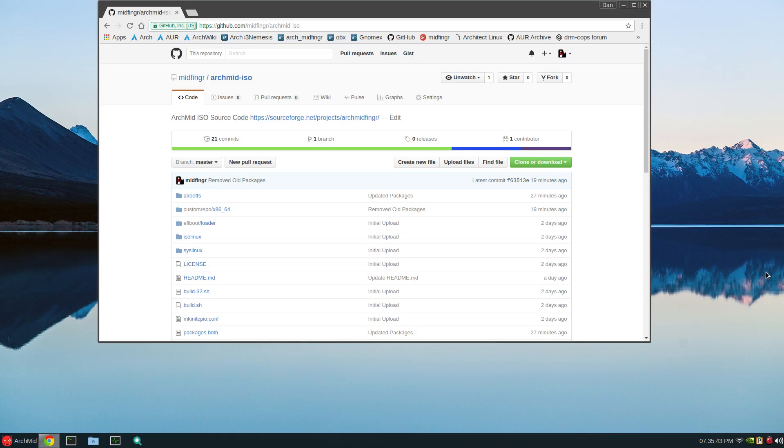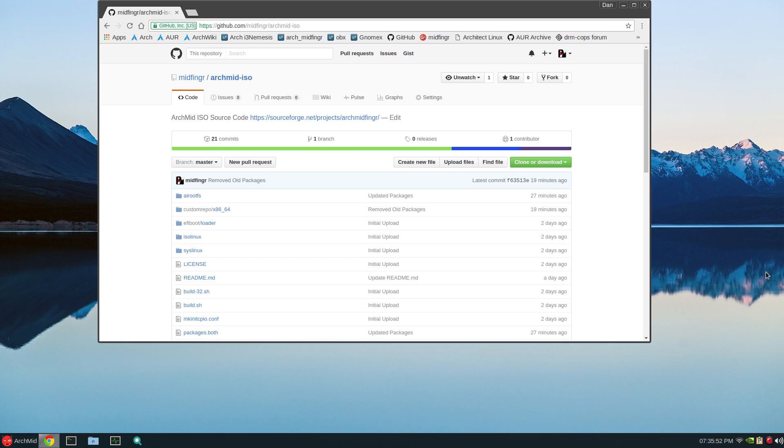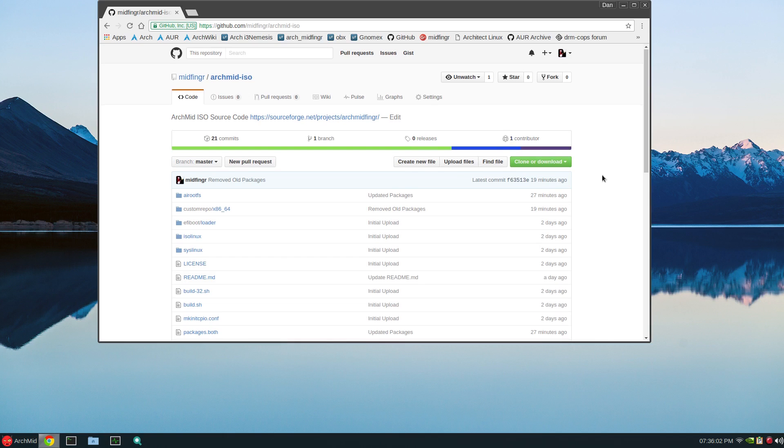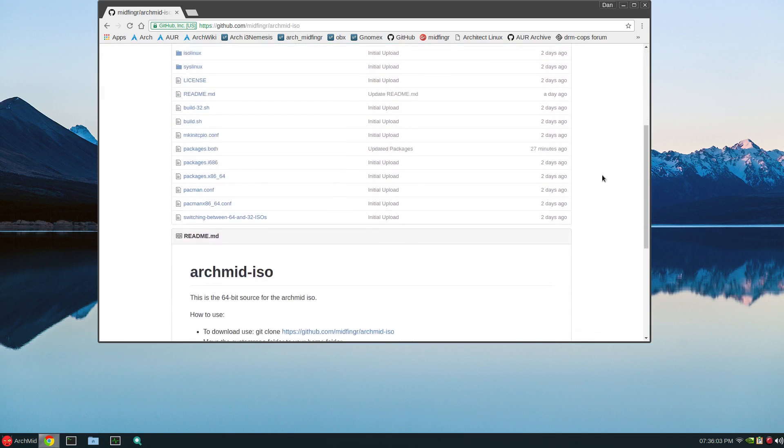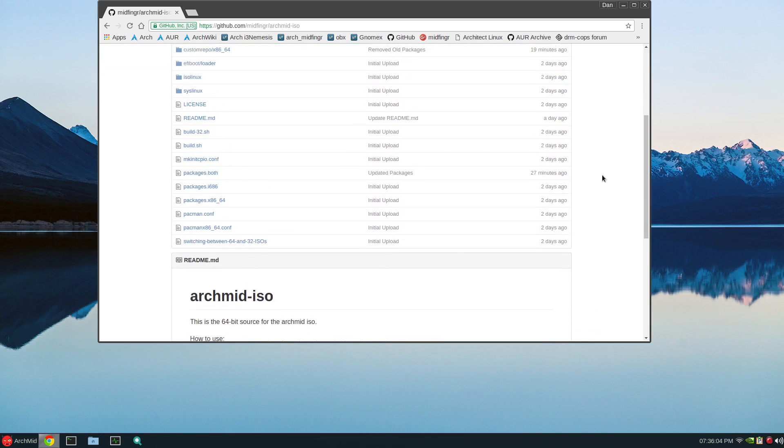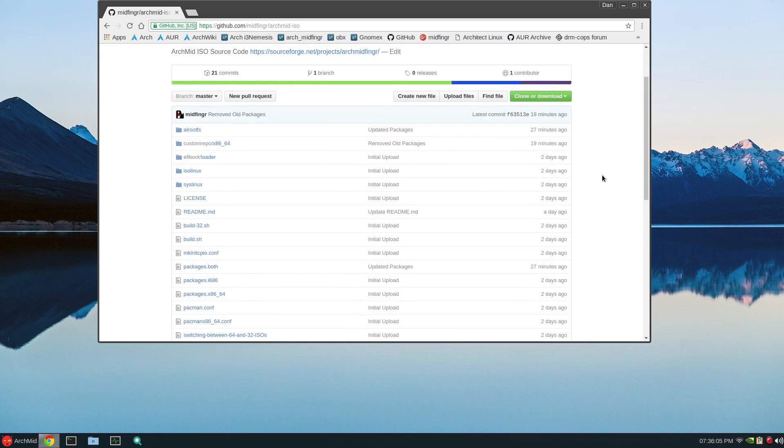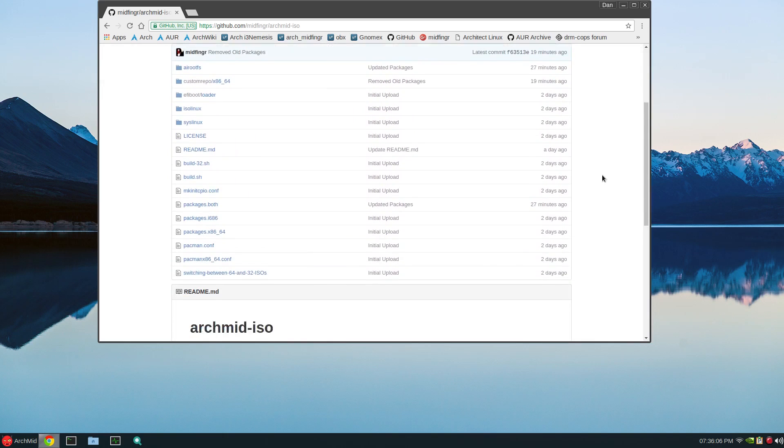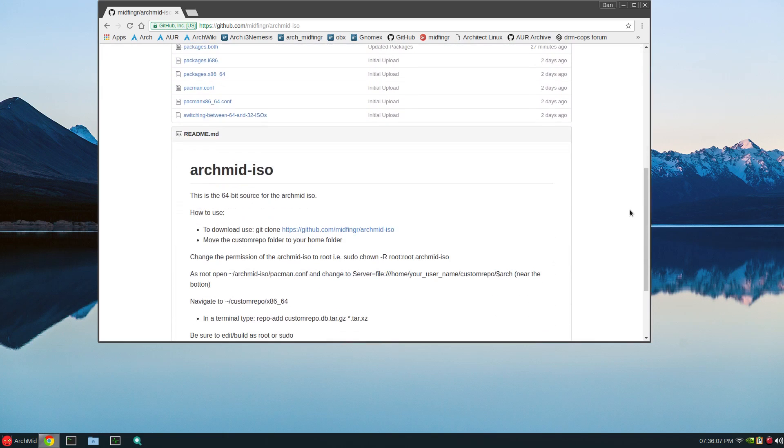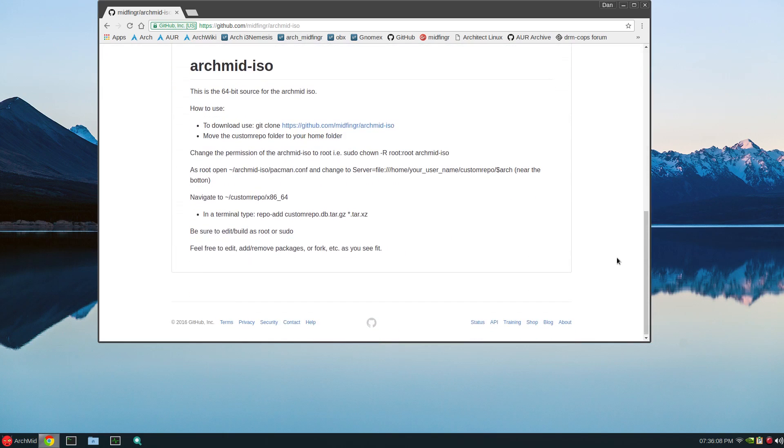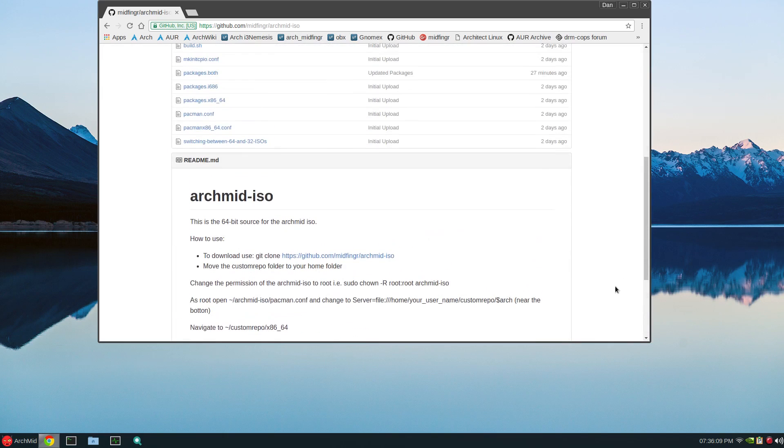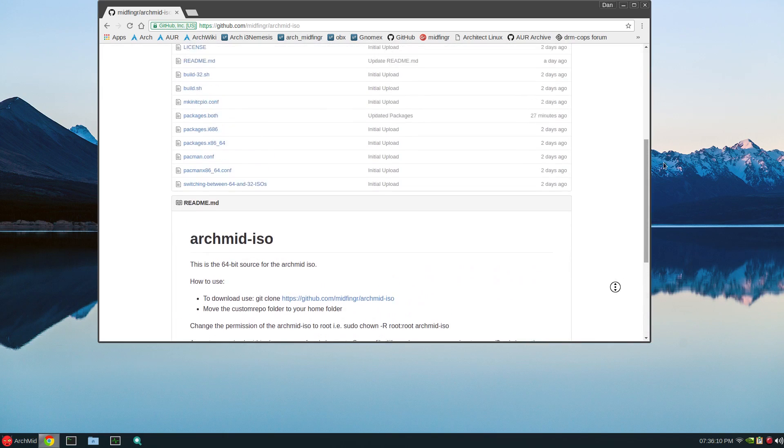All right, hello all and welcome back. A few people asked me to provide the source code to the Arch Mid ISO build, so I have and it's uploaded on GitHub. I'll post the address. You can do what you wish with this. If you have an account, you can create an account and log in. It's free for everyone to use.